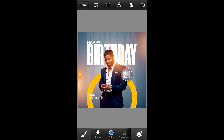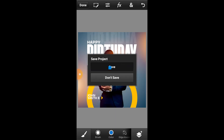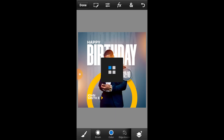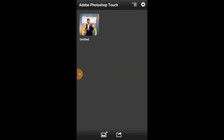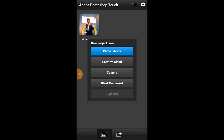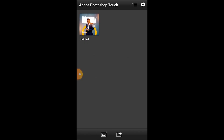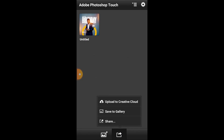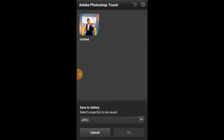Once you're done with that, you can save it and export as an image. Let's export this — save to gallery, select it, and then OK.